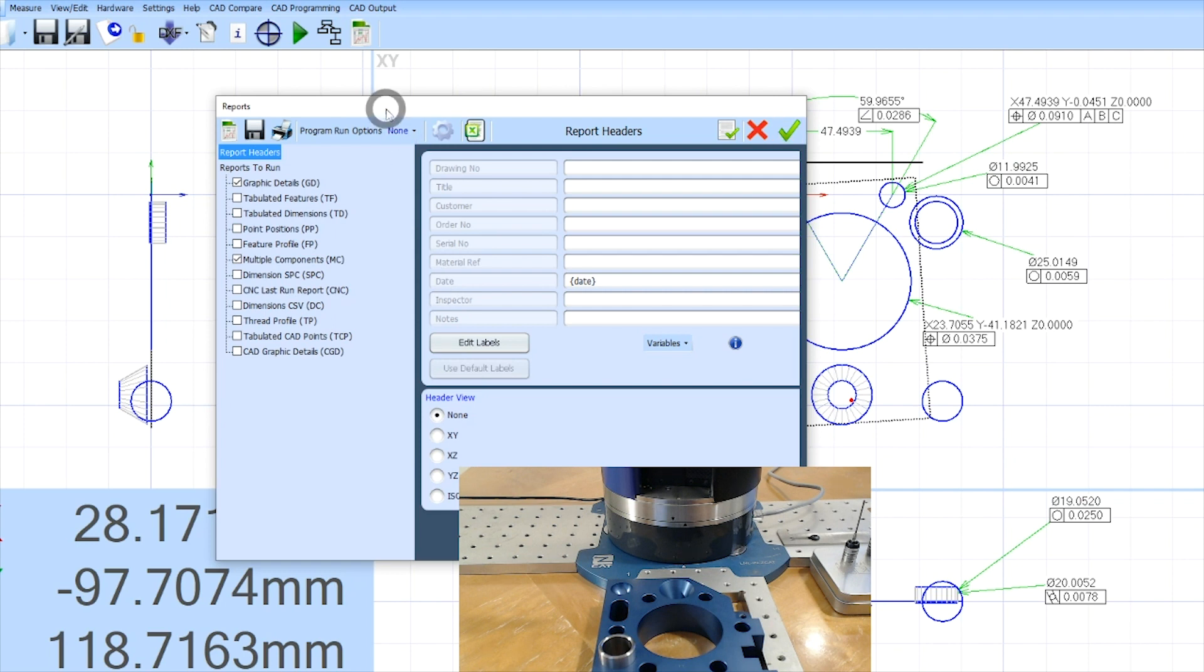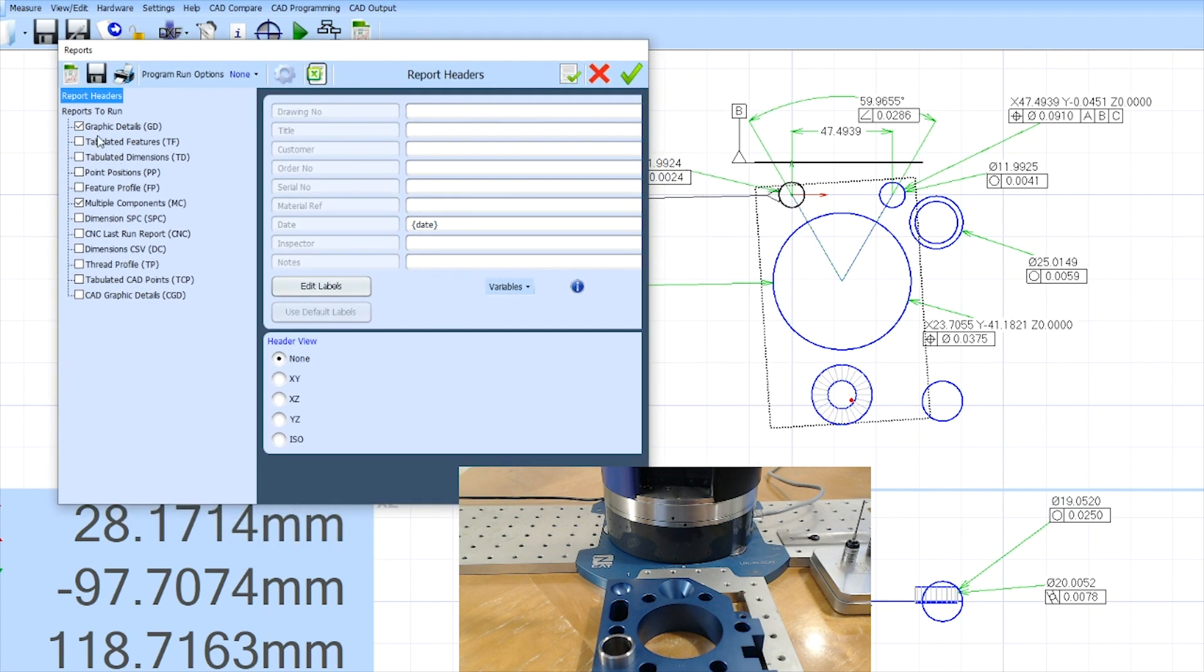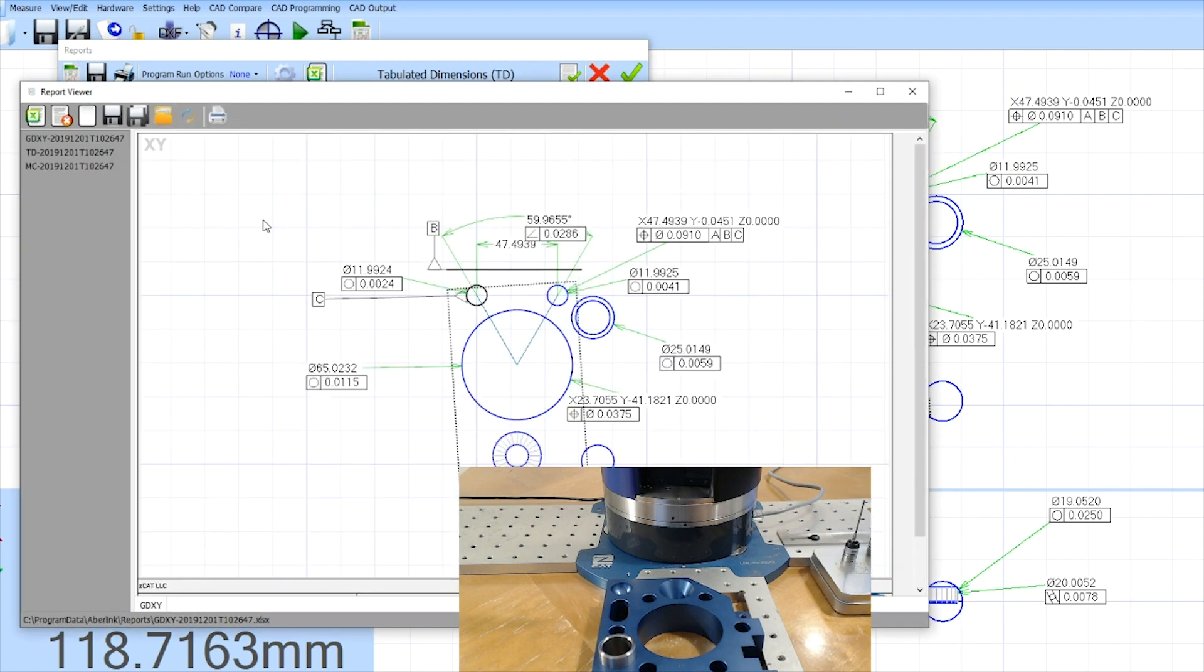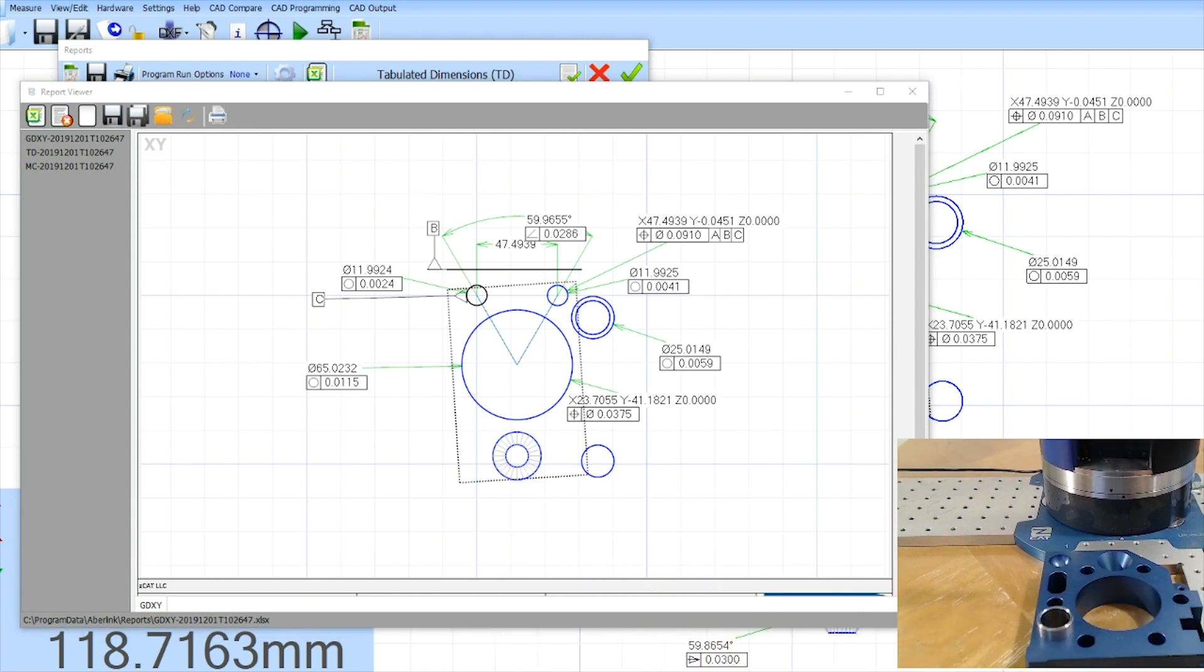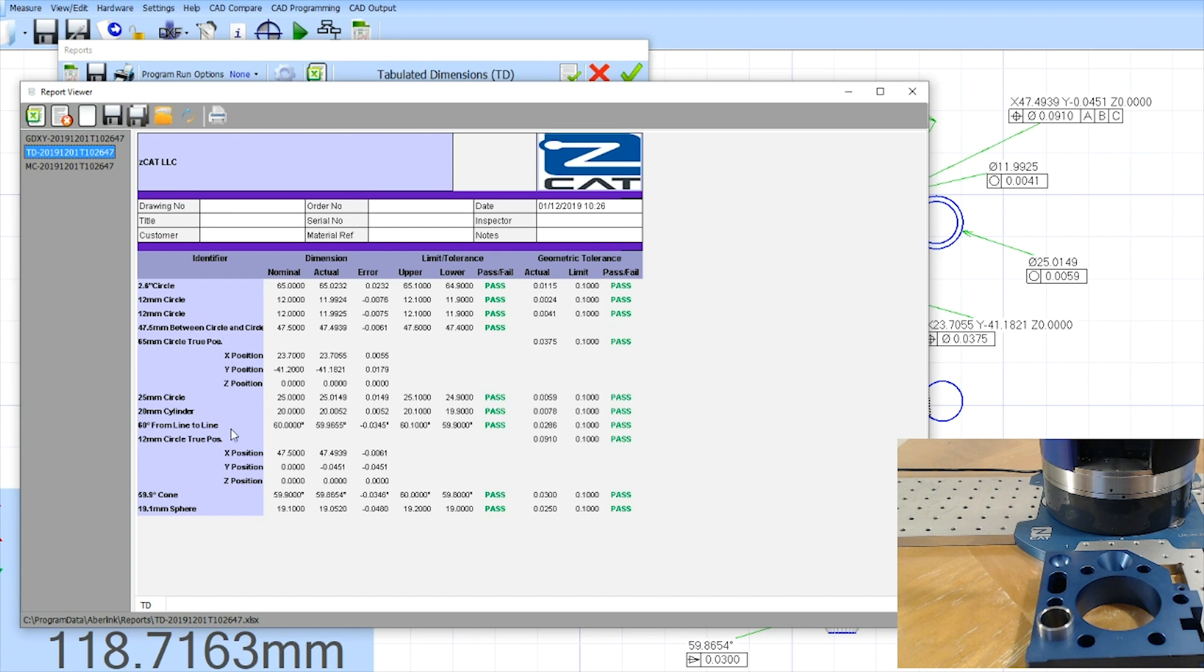So if I bring up my report tab, I can grab graphic details. I can have tabulated dimensions, or I can run multi-components. If I hit the report window, it will now bring up these reports. Let me move my camera out of the way to look at my reports. So here's the graphic detail of my XY window. It's going to show me the results of the last part and graphically give us the results in green or red, if it passed or failed. Same thing in tabulated dimensions. Here's a report in an Excel format that gives us the individual results of every feature we pulled out on the screen. If it passed or failed, it will give us a green pass or red fail.